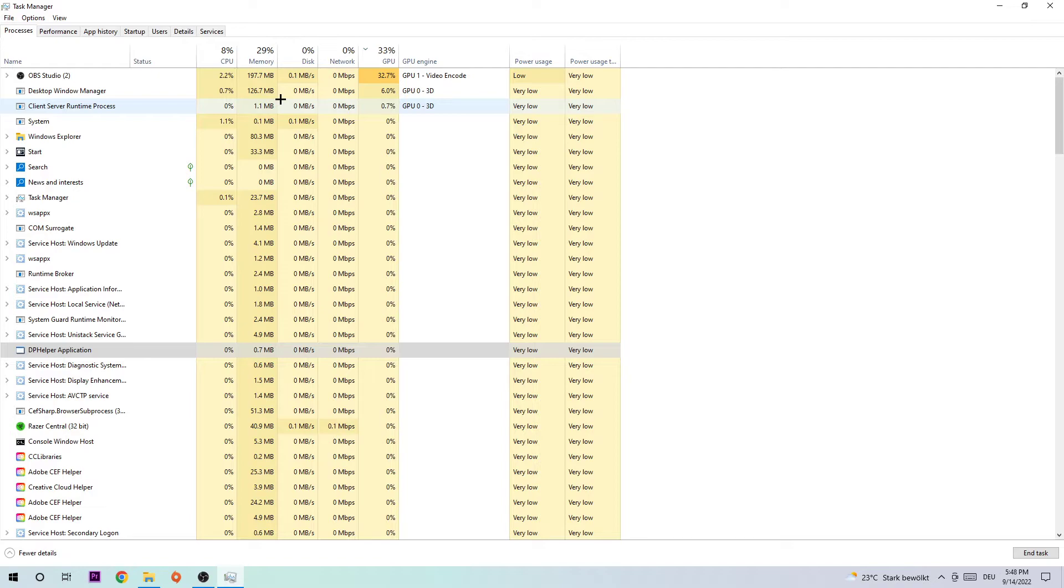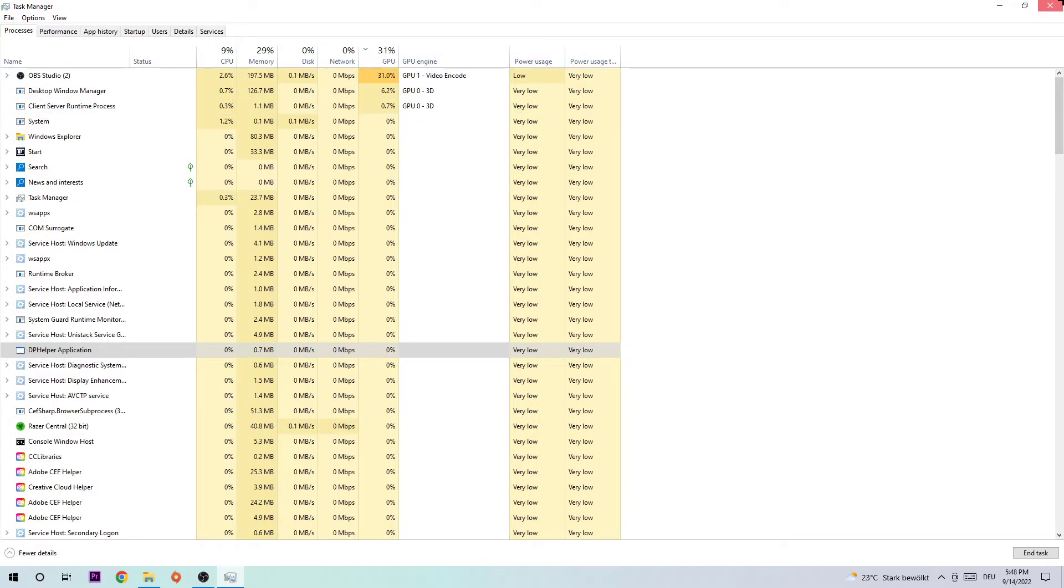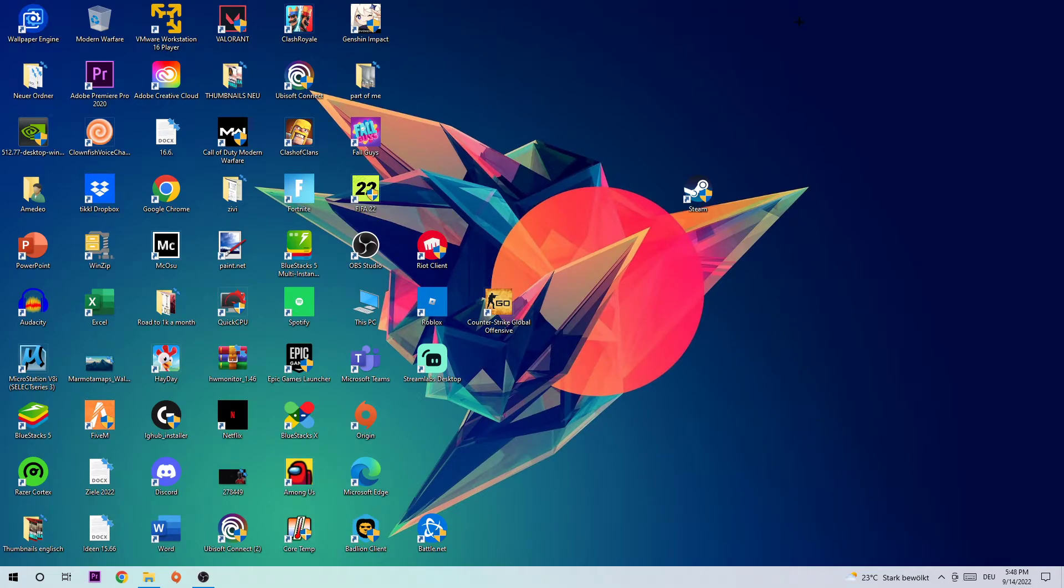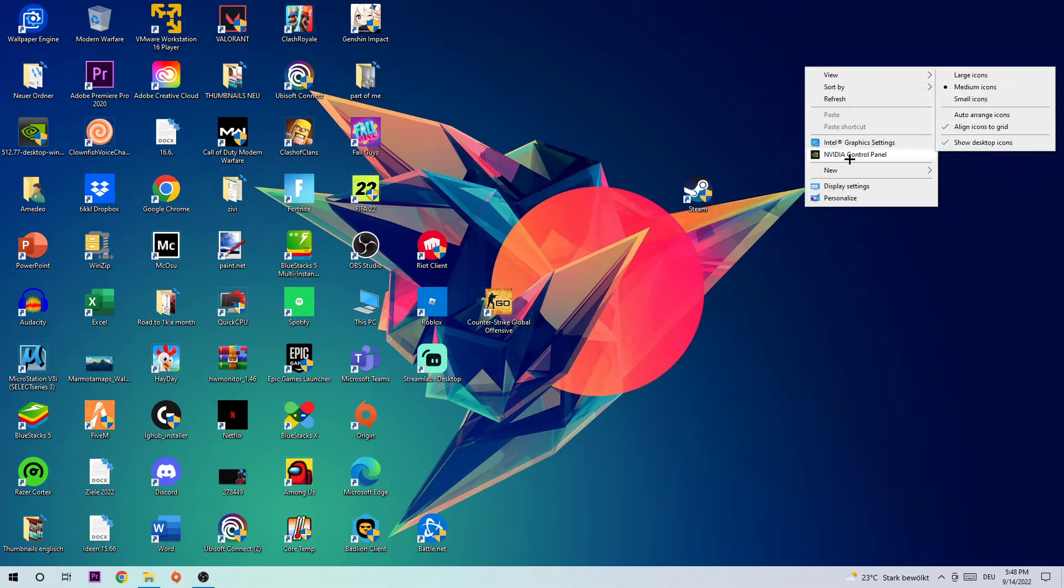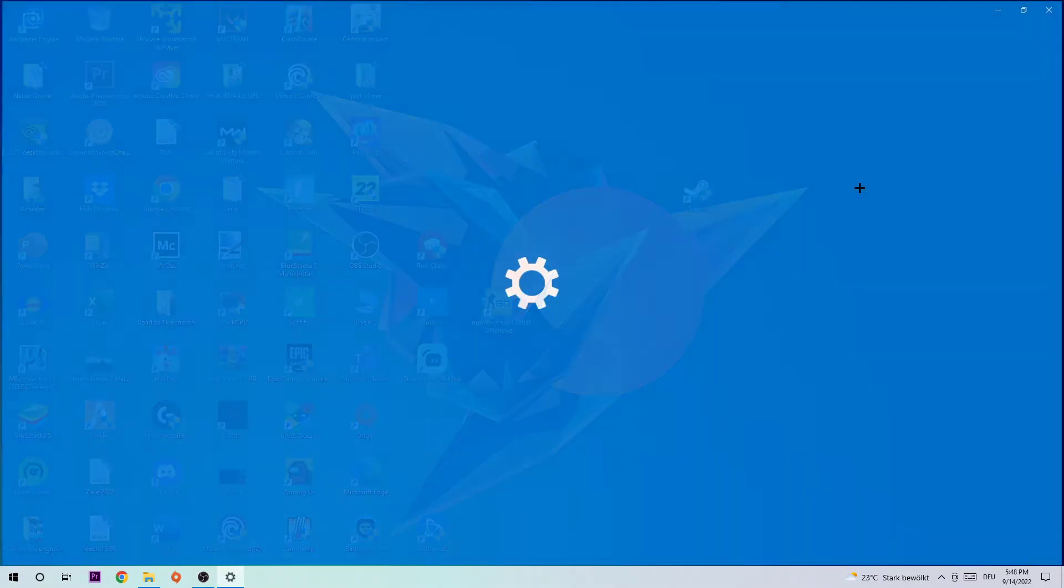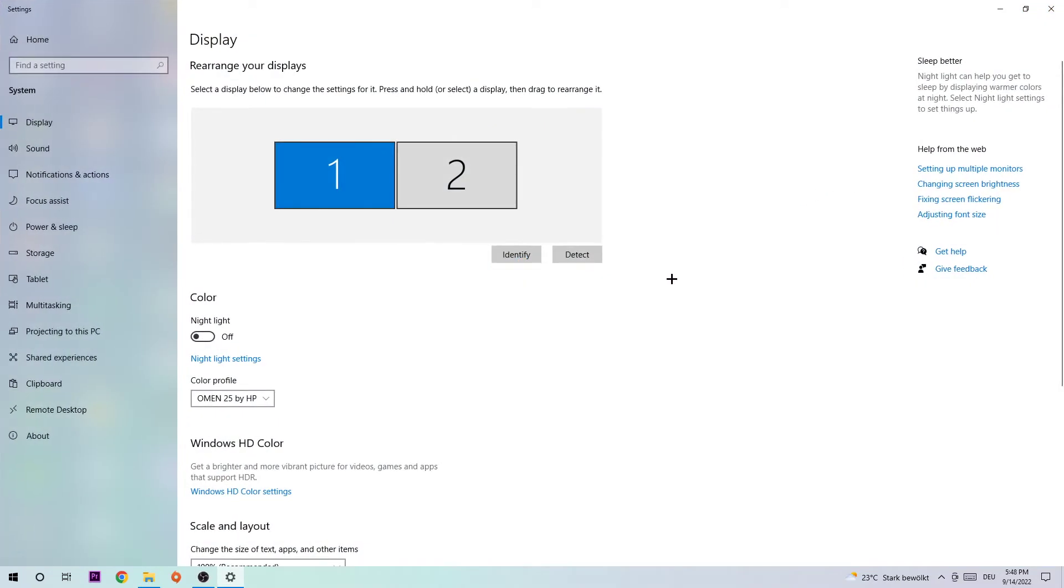Once you finish, simply close Task Manager. The next step is to find an empty spot on your desktop, right-click, and hit Display Settings.